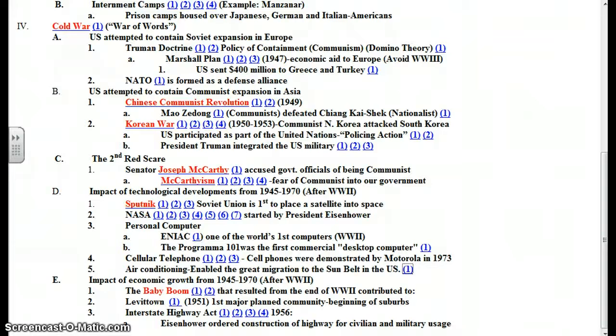This completes the lesson on the impact of technological developments after World War II, Unit 10, Section 4.